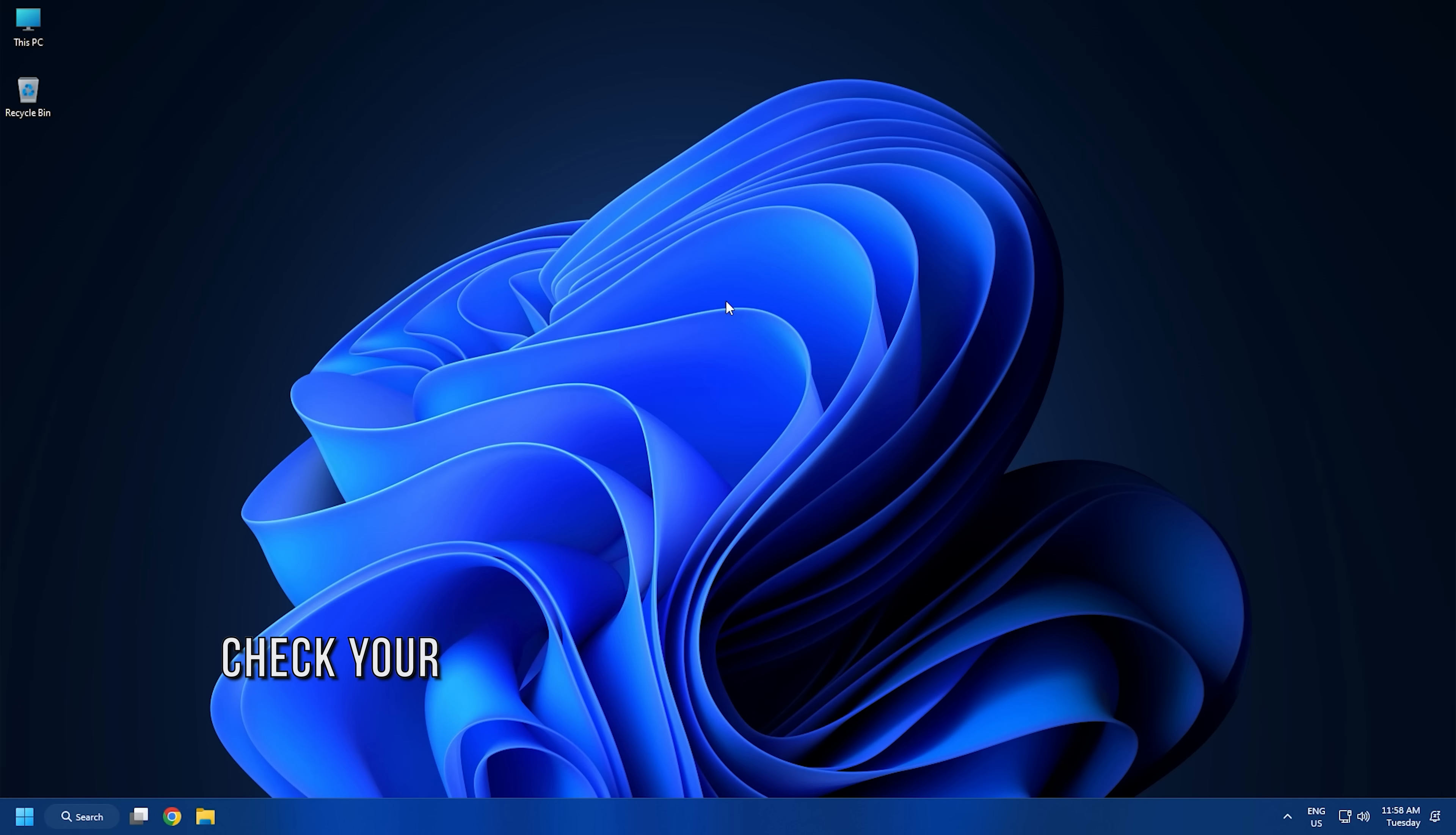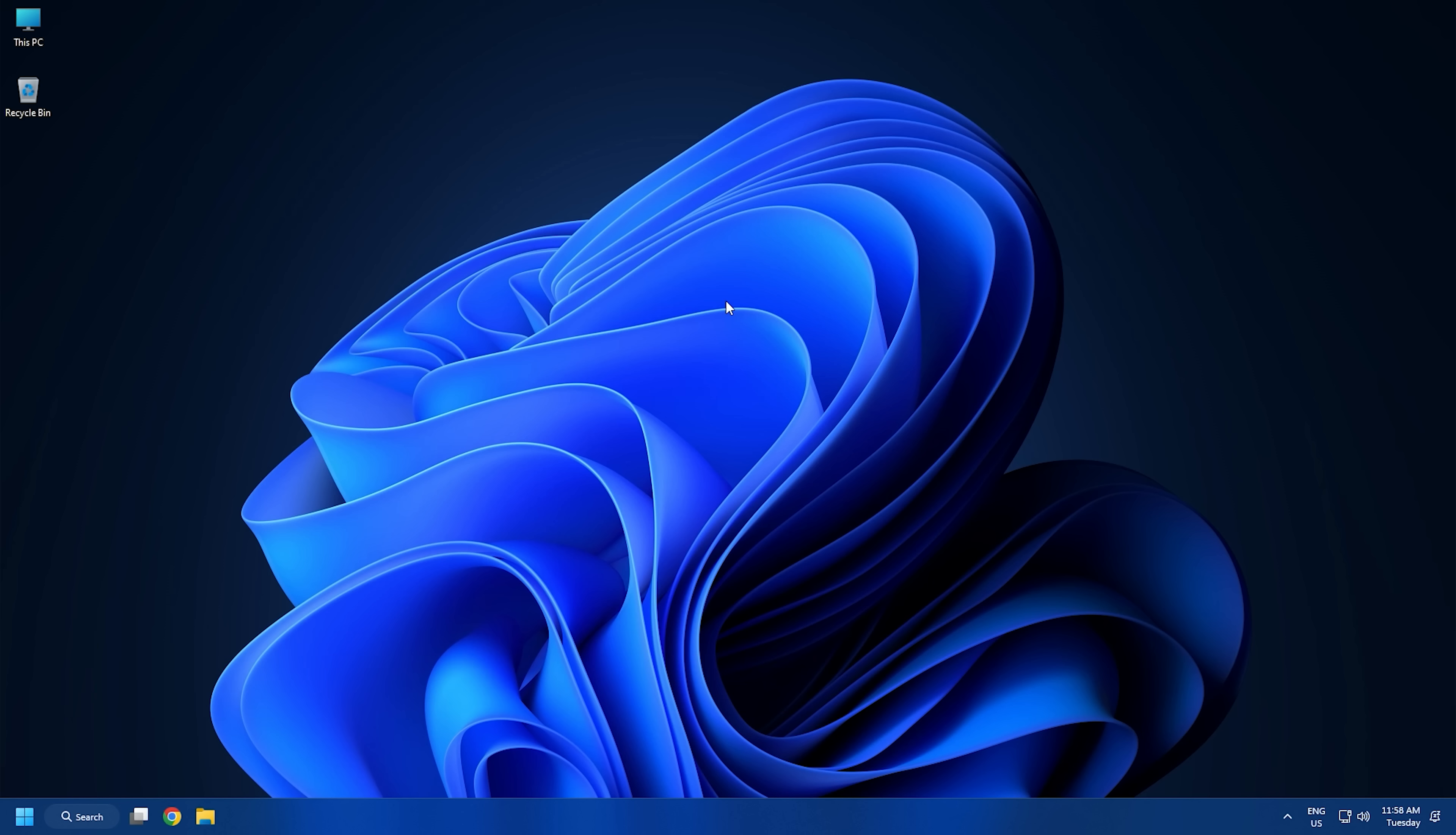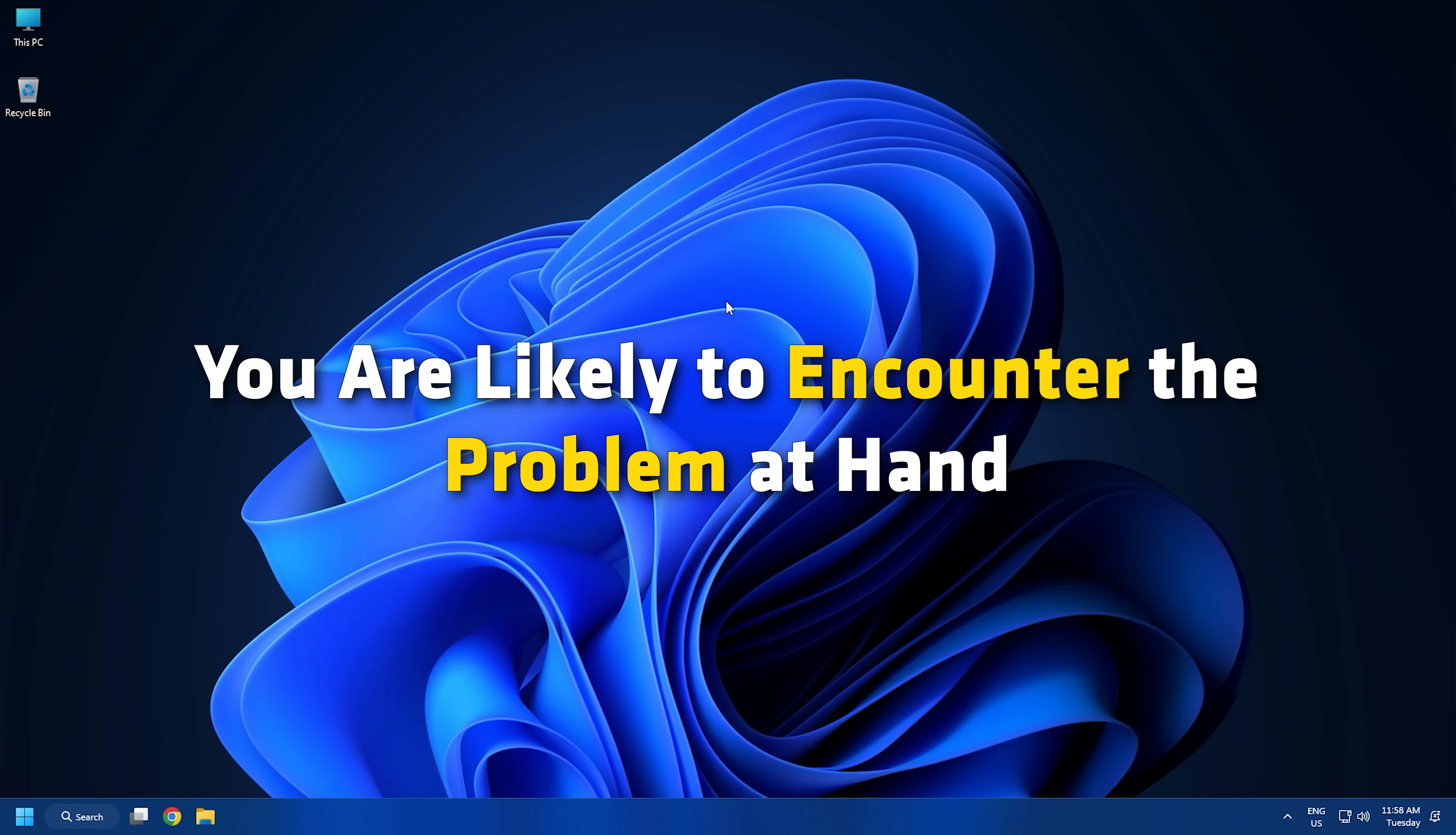Method 2. Another thing you should make sure of is that you are connected to a stable internet connection. If your internet is poor or you are facing Wi-Fi disconnection issues on your PC, you are likely to encounter the problem at hand.